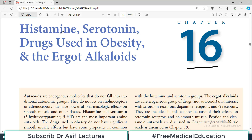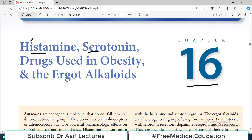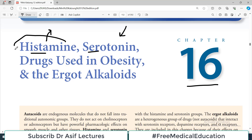The compounds in this chapter include histamine, serotonin, ergot alkaloids, and we will also talk about how histamine works and how it is blocked in the body. This is a pharmacology playlist, so we will talk about serotonin blockers, histamine blockers, and drugs used in obesity. It's going to be a very interesting chapter, distributed across four or five videos.